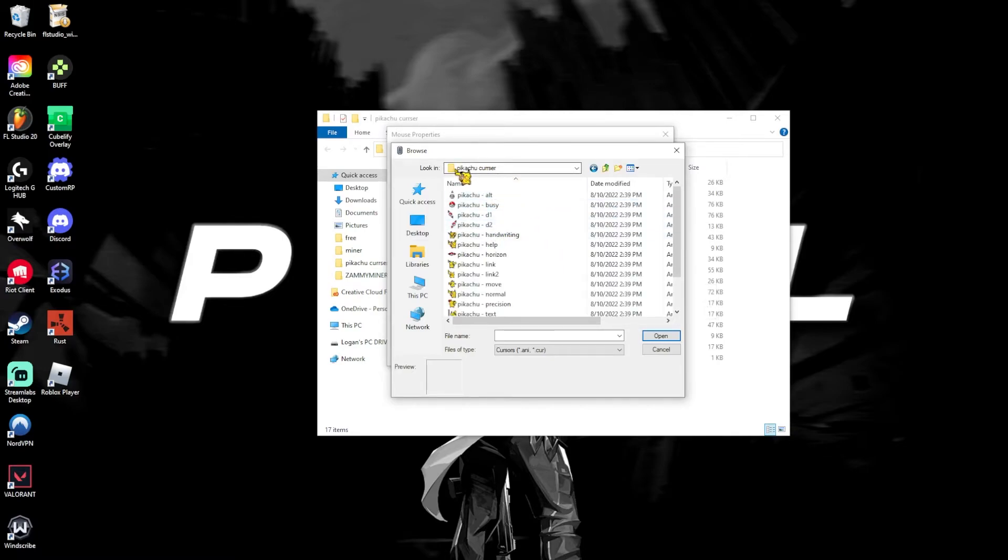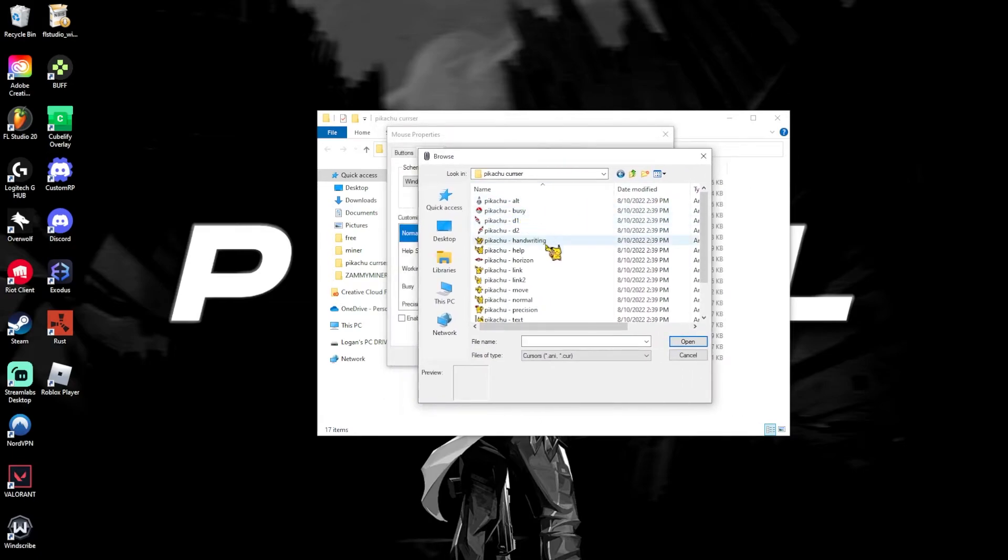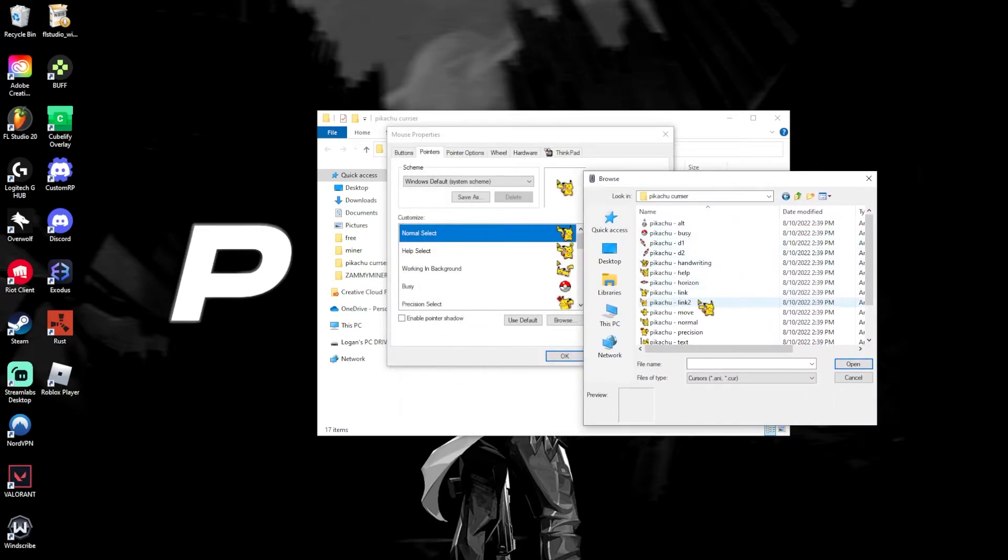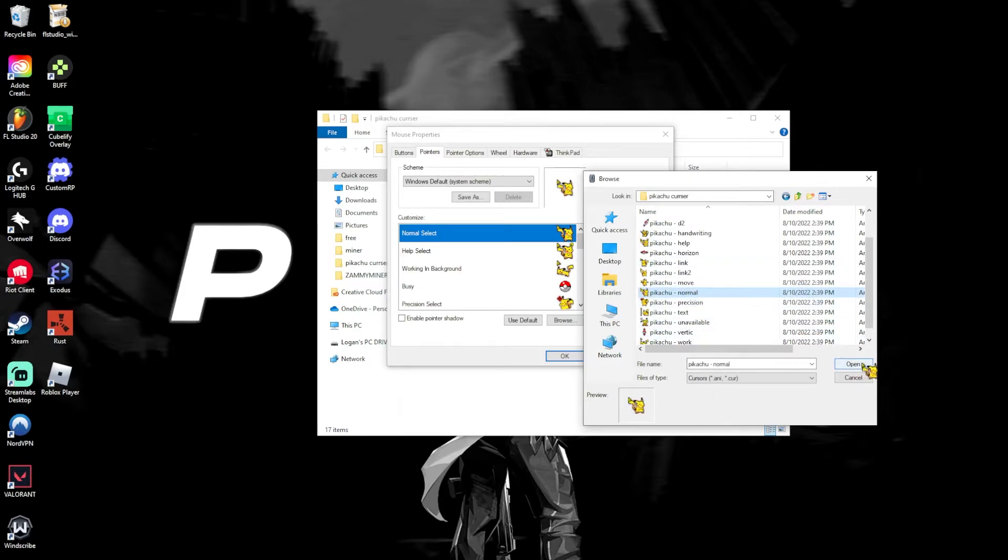As you see, I found the Pikachu cursor folder. Now, first and first, you have the normal select, so just go ahead and click the normal, and click open.